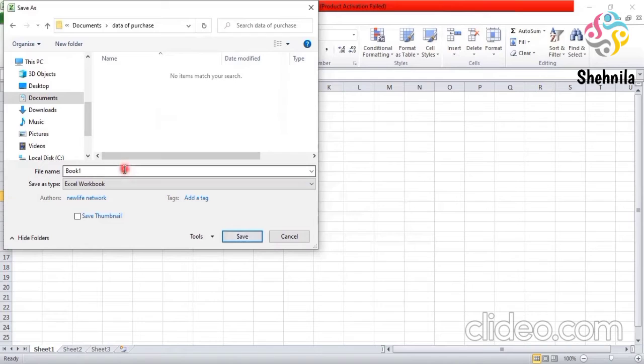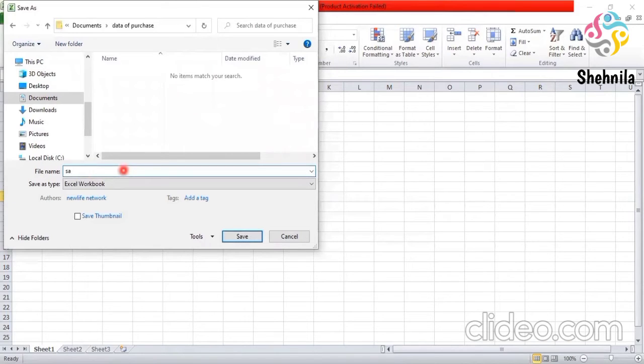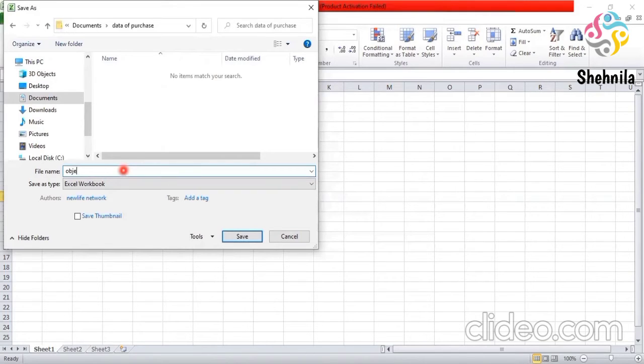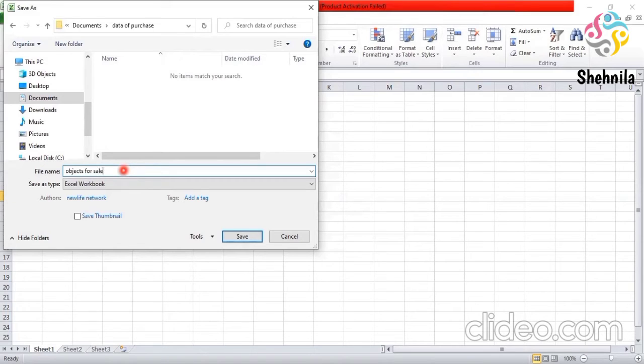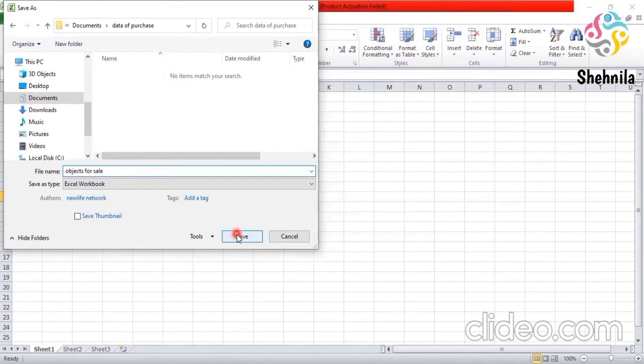Then you have to save here. You can write sale objects. Objects for sale. And then you can save it also. And you can save file name I've changed. And then you will write as object for sale and save.